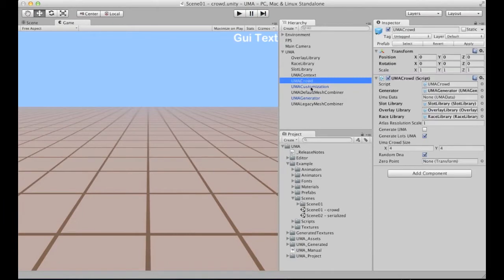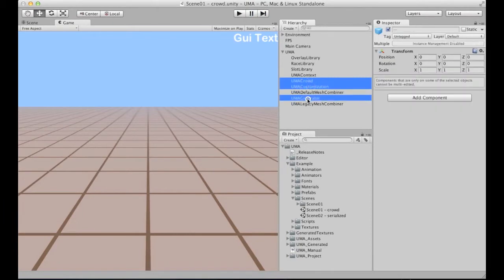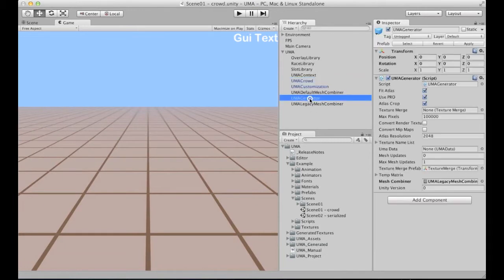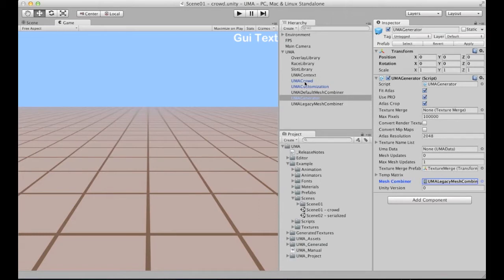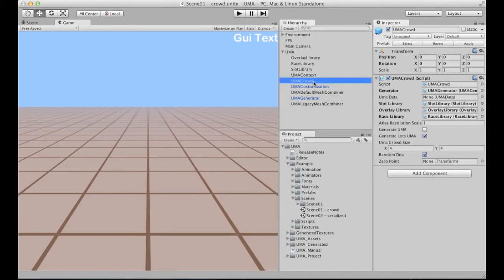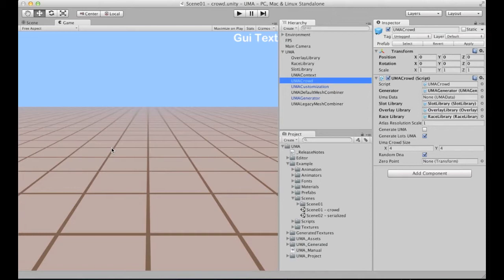Here you can see the main Yuma game objects. We have those three main game objects and their components. In fact, Yuma Generator have direct access to Yuma Legacy Mesh Combiner or the Yuma Default Mesh Combiner. I will be able to actually explain all of this later. Right now I would like to focus on the basics and the most necessary information. In Yuma Crowd, Yuma Crowd is basically responsible to fill the scene with random actors.